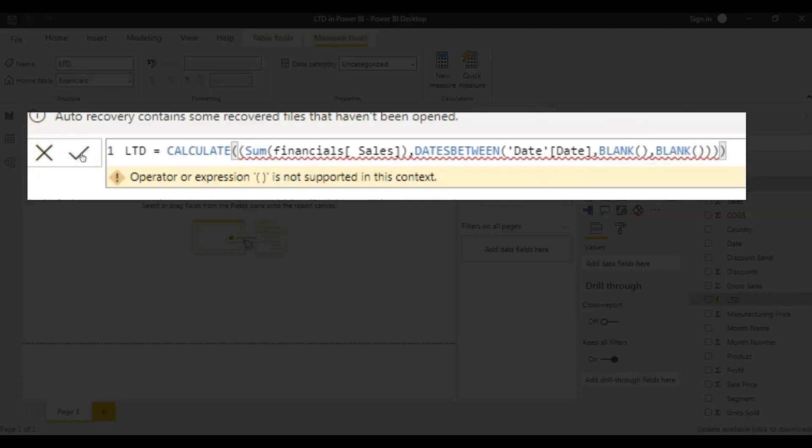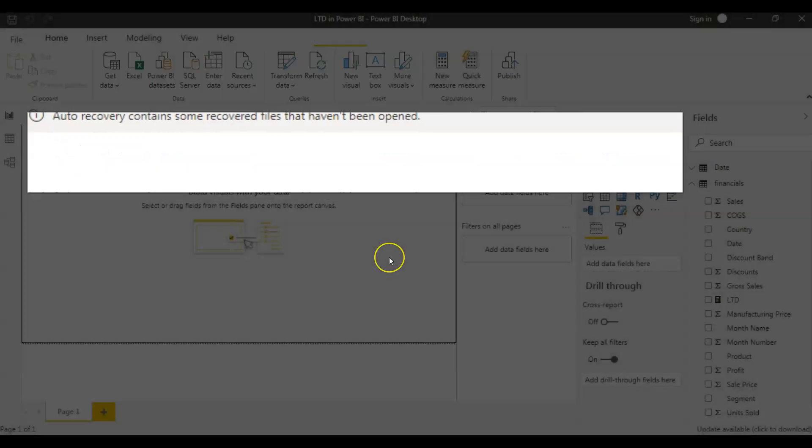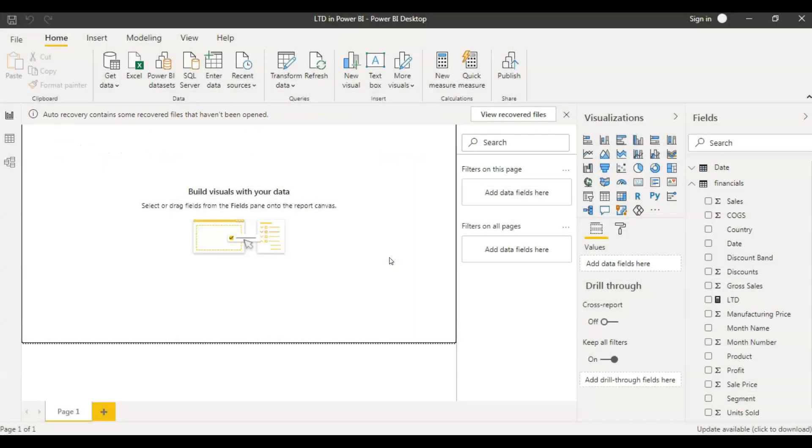So this is one method. Something is wrong. I have an extra parenthesis. I deleted that. I'm saving this and now let's see the values.